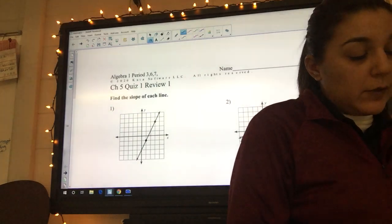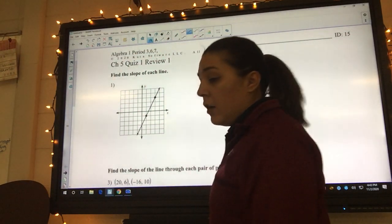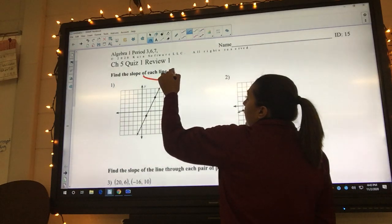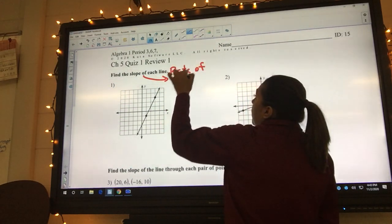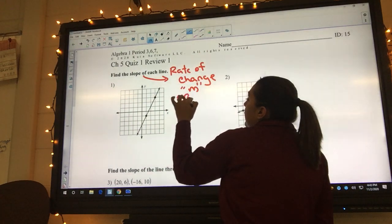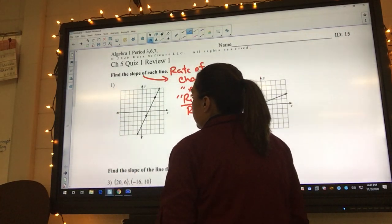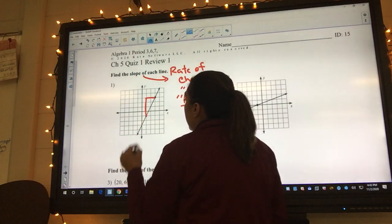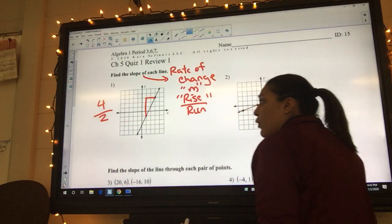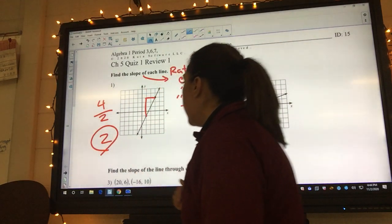The very first one says find the slope of each line. Well, how would you describe slope when thinking of it in terms of a graph? Slope is also known as rate of change, also known as m, and also known as rise over run. Rise over run is going to be your best method — it's simply a matter of counting. So we rise one, two, three, four and we run two. Four over two is just two. Is this slope positive or negative? This one is definitely positive, so it's just going to be two.